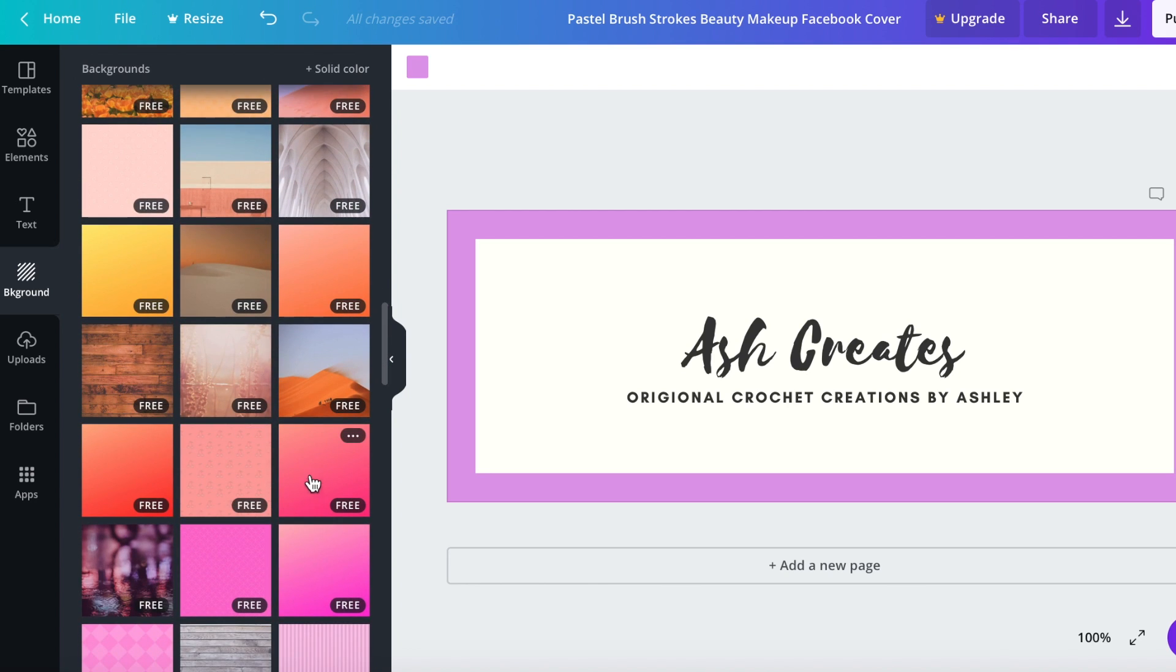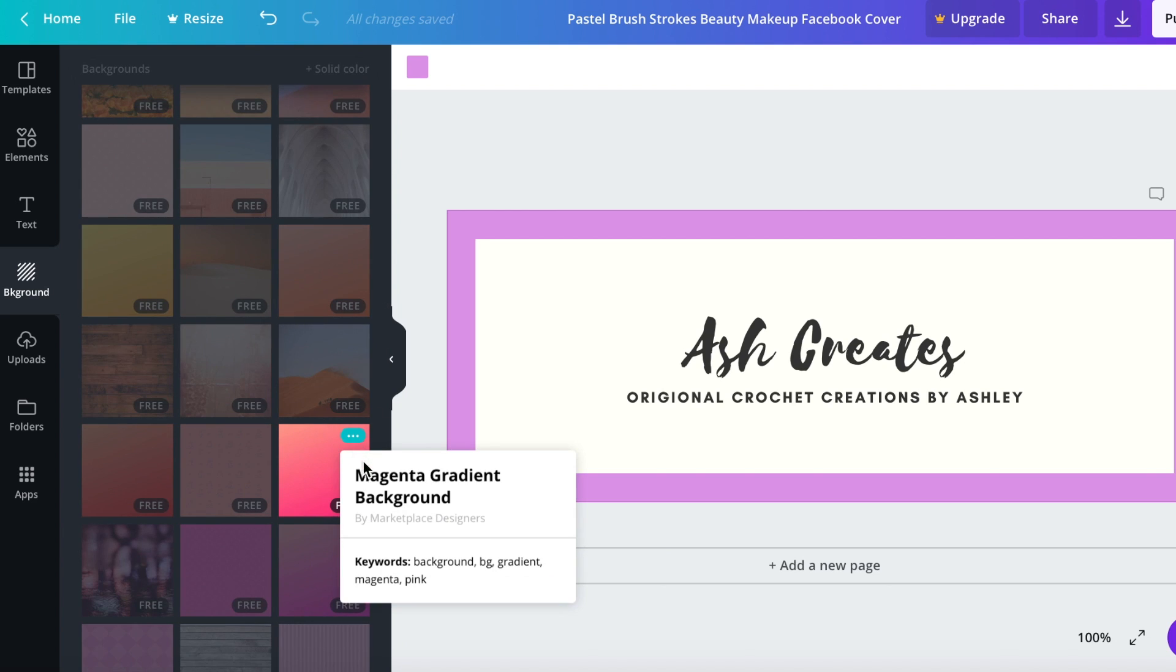Okay I like this one how it's just two different colors and it kind of blends down and it's free. Also if you click these little dots up here it will tell you the name of the background image and then who made it.